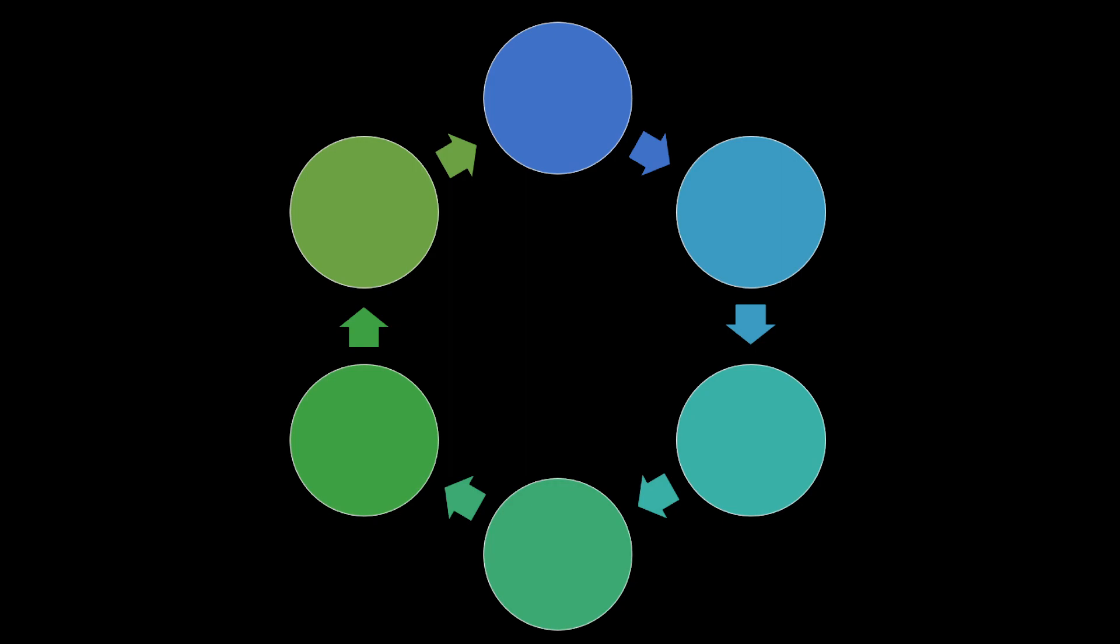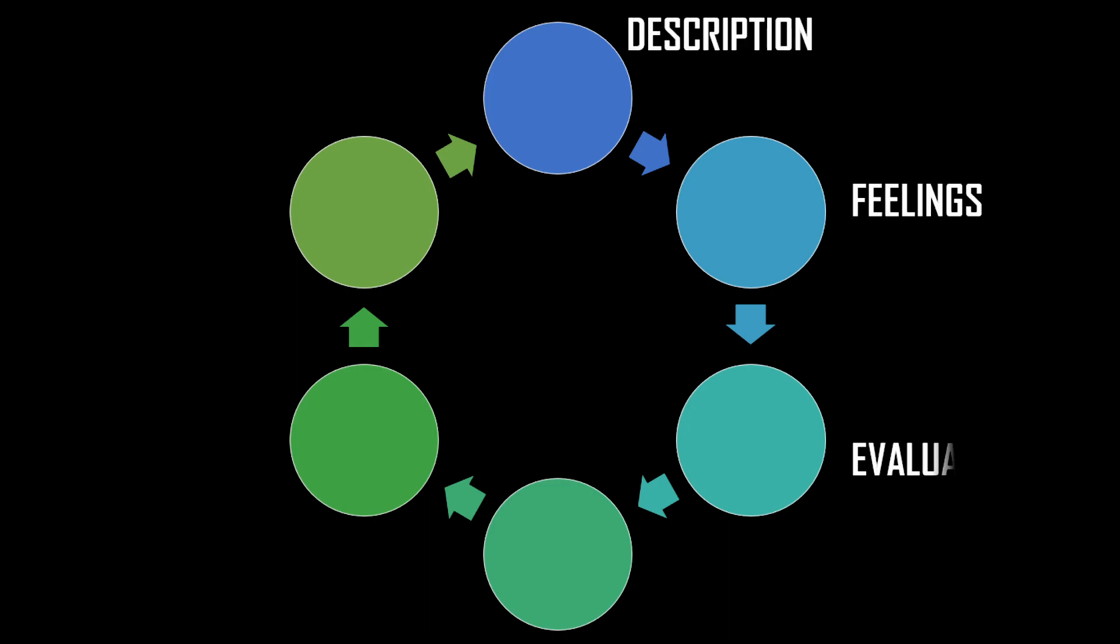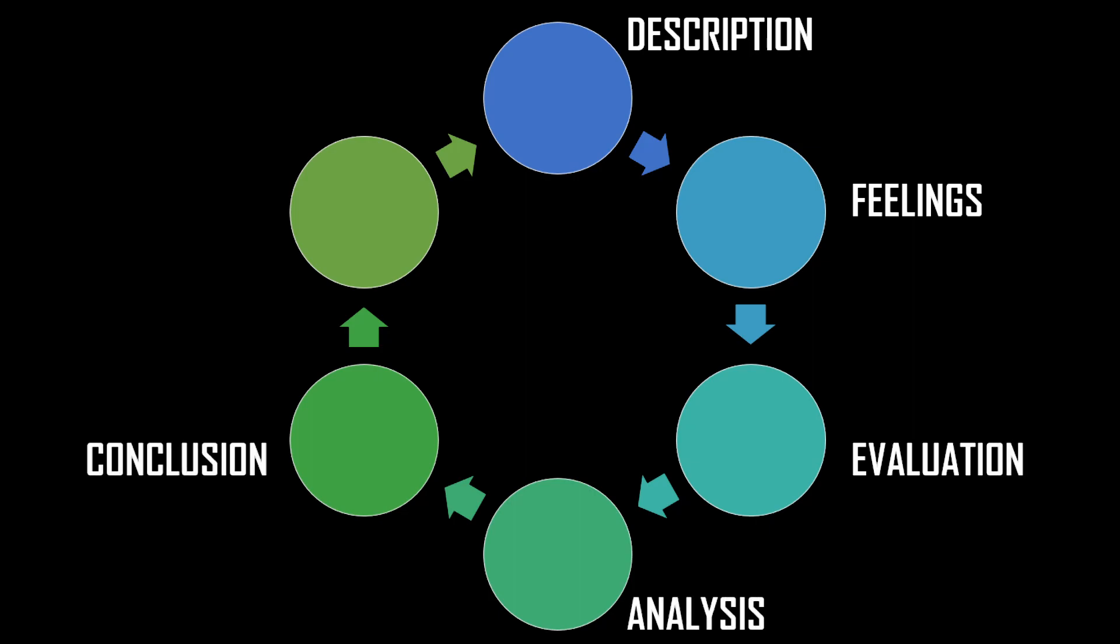whatever they have done to make better future decisions. There are six steps. The titles of the steps are description, feelings, evaluation, analysis, conclusion, and action plan. Let's talk about the steps one by one, then later we will